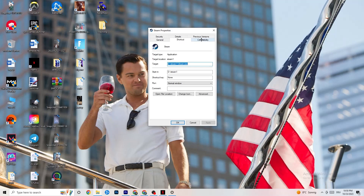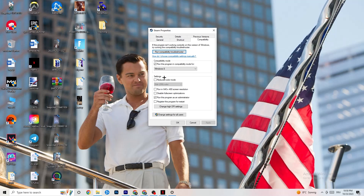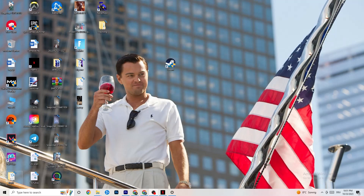In Properties, click on the Compatibility tab and copy these settings. Enable 'Run this program in compatibility mode for' and select the latest available version — for me it's Windows 8. Disable reduced color mode, disable 640x480 screen resolution, and disable fullscreen optimizations. Enable 'Run this program as an administrator.' Click Apply and OK, then restart your PC. Afterwards you'll see the administrator symbol on your launcher and it will always launch in administrator mode.